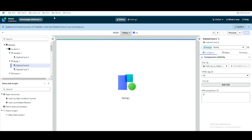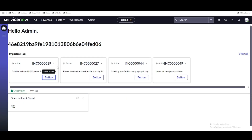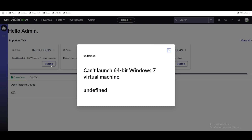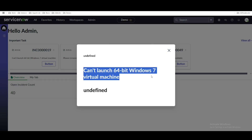Let's save that. So what we did is — whenever a button is clicked, the popup should print incident information like state, short description, and description. Let's refresh and test. Clicking a button shows we're able to fetch the short description.